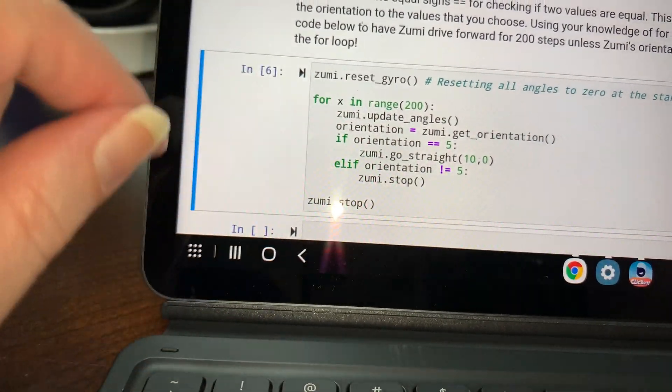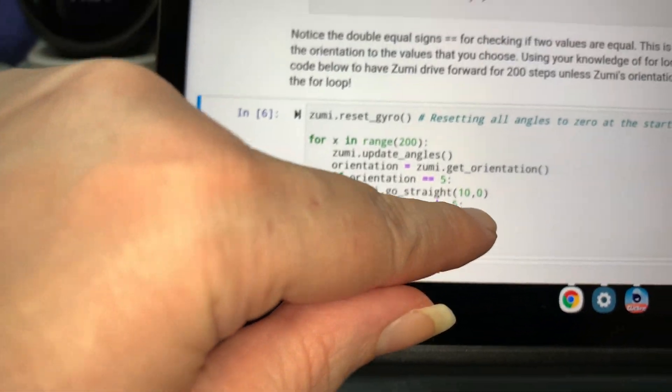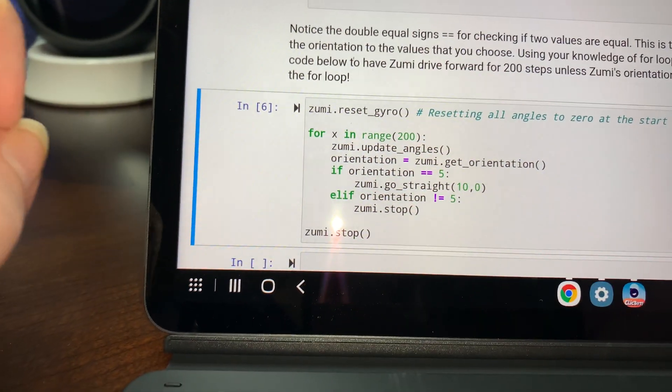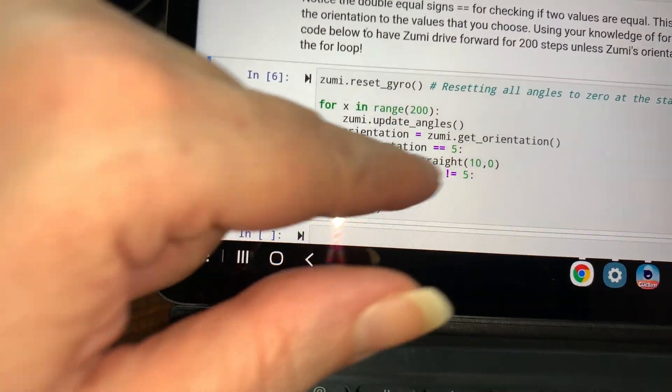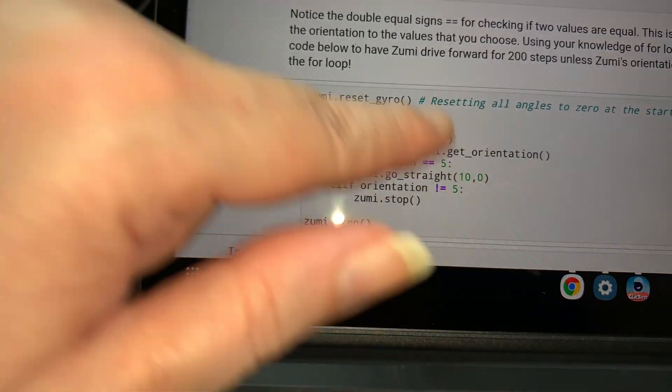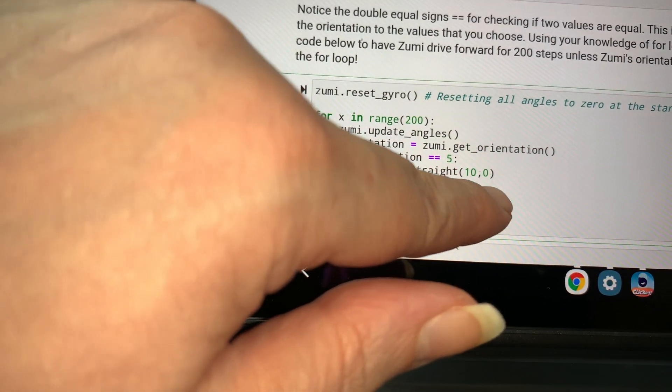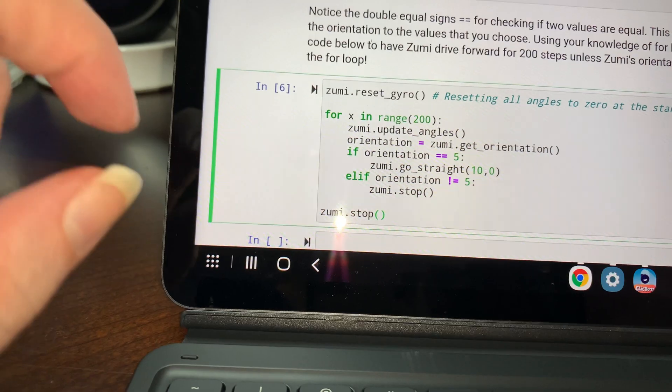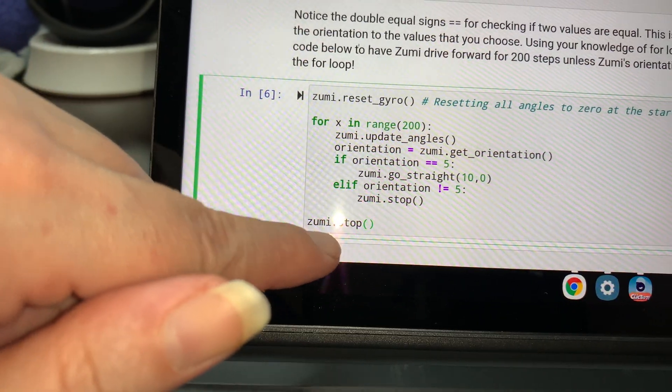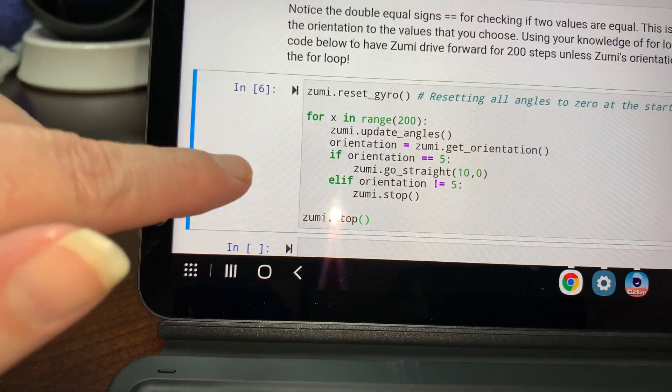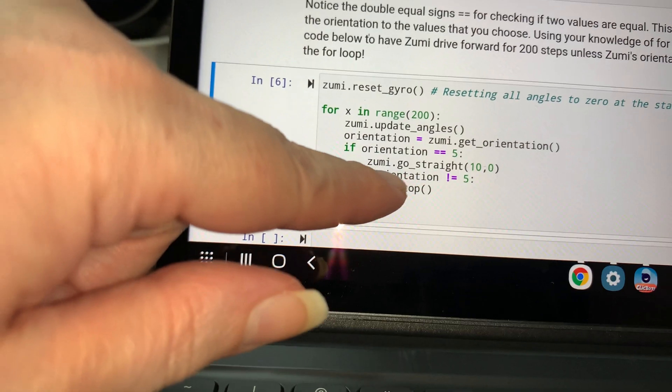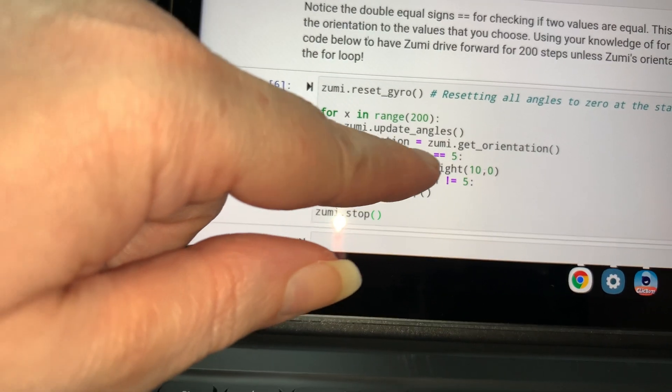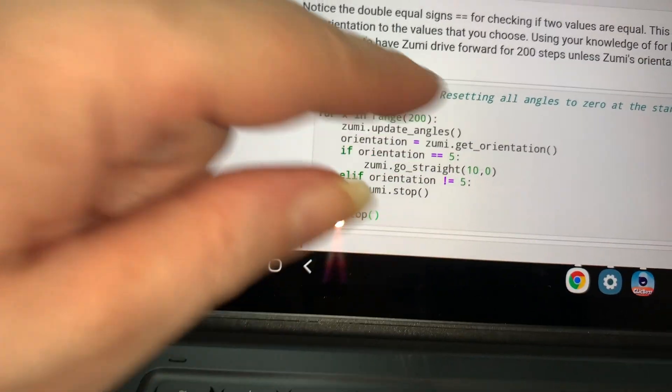If orientation equals five, she's going to go straight at a speed of 10 and no angle else. If the orientation is not equal to five, Zumi is going to stop. Now, this is not what they told me. They wanted us to do it if she were upside down, which would be equal six, but I'm just going to do if she's not equal to five, that she should stop. And then we had needed another stop so that she'll stop and not keep driving at the end of this for loop.